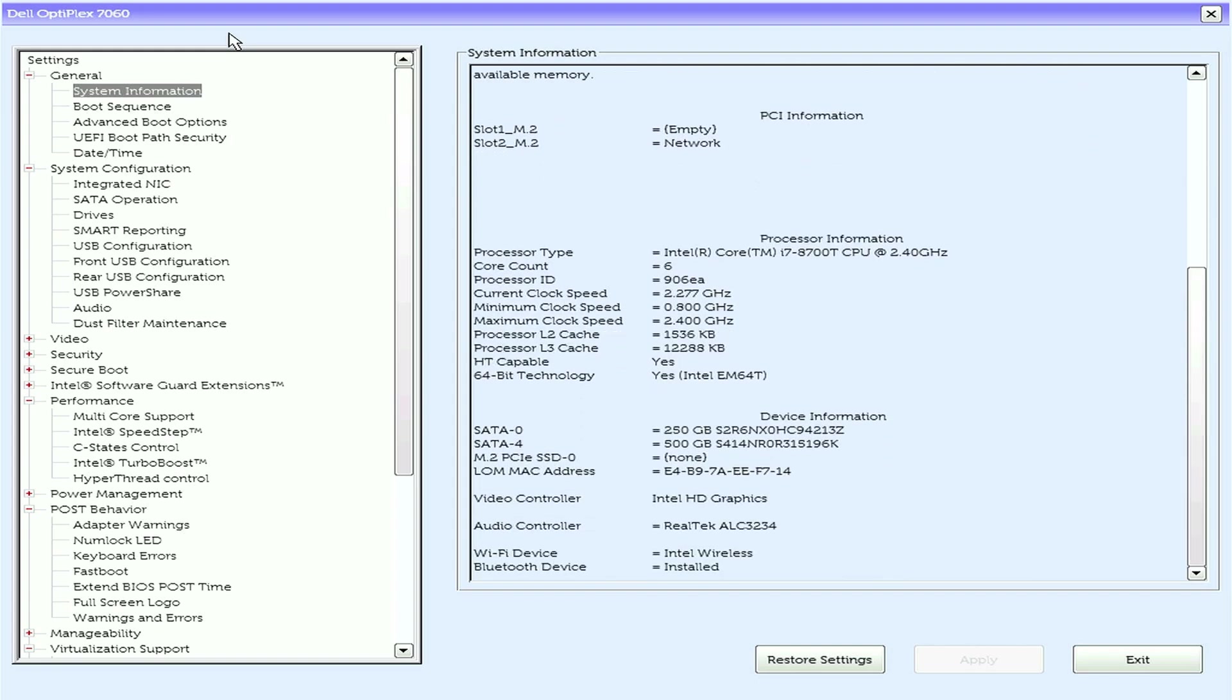We can also see here that as far as PCIe is concerned, M2 slot 1 is empty, and the WLAN card is detected in slot 2. That is because that M2 SSD is just a SATA drive, and in the drive sections here we can see that confirmed.